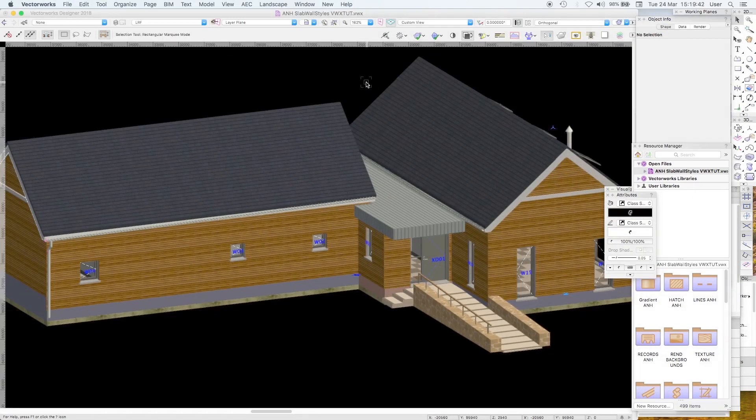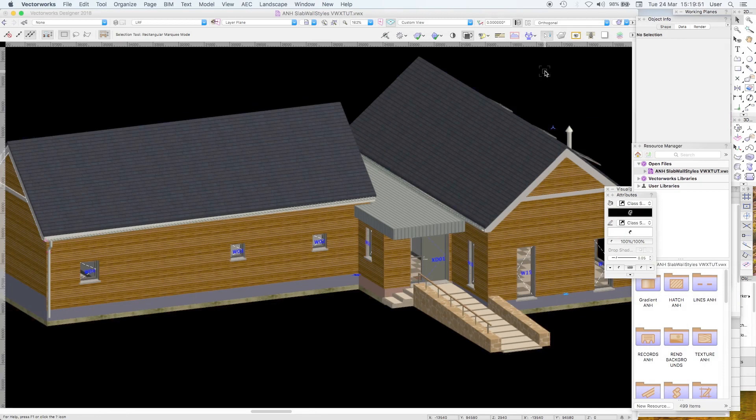Welcome to Vectorworks Tutorial 10 Wall Styles. Recall this little house, rather cute from tutorial 9.